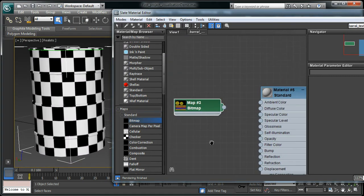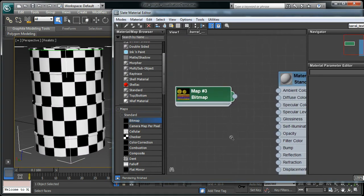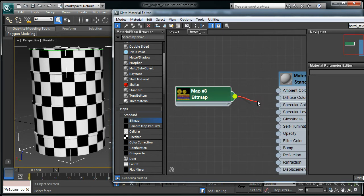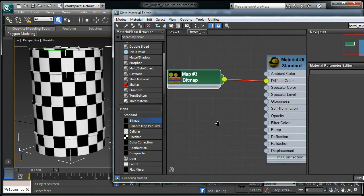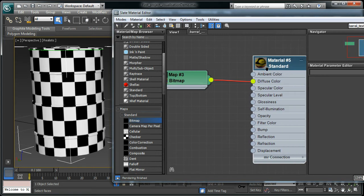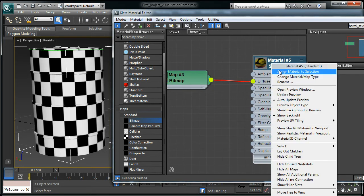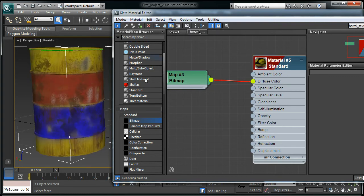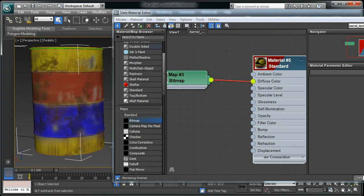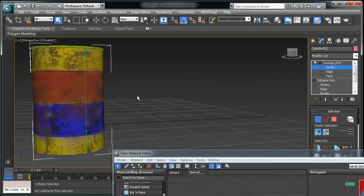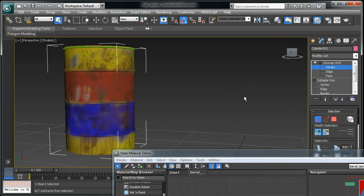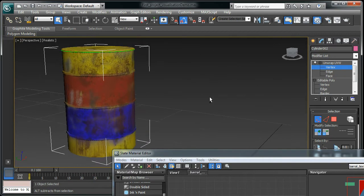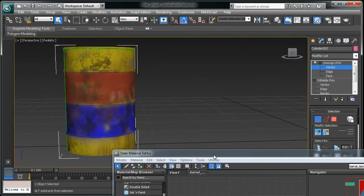Now it's just a matter of linking them. I create the bitmap and I'm going to link this bitmap to the diffuse color. If you still can't see that one change, select the first node, the material node, and make sure you click assign material to selection. Then make sure you click this one, show shaded material in viewport. Here we go, guys. That's fantastic. It's looking good.